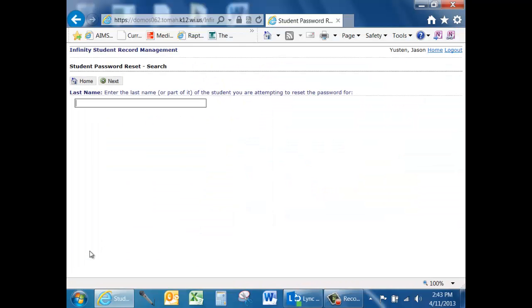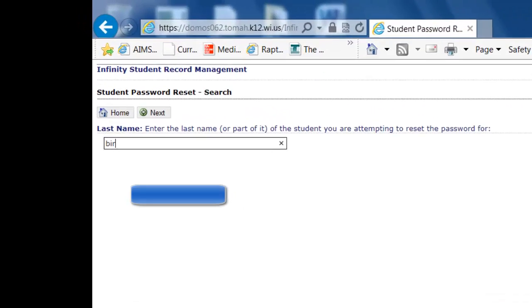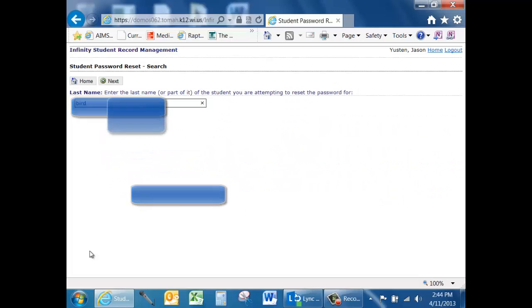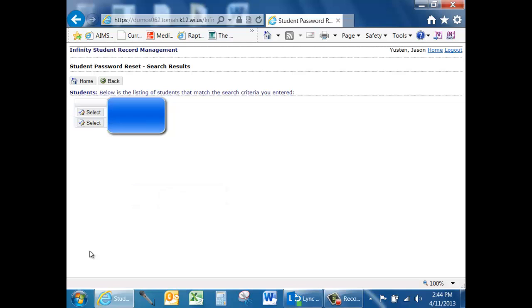Click Start and you will be given a screen to enter the last name of the student whose password you are attempting to reset. Enter the information and click Next. A list of students meeting the search criteria will appear.